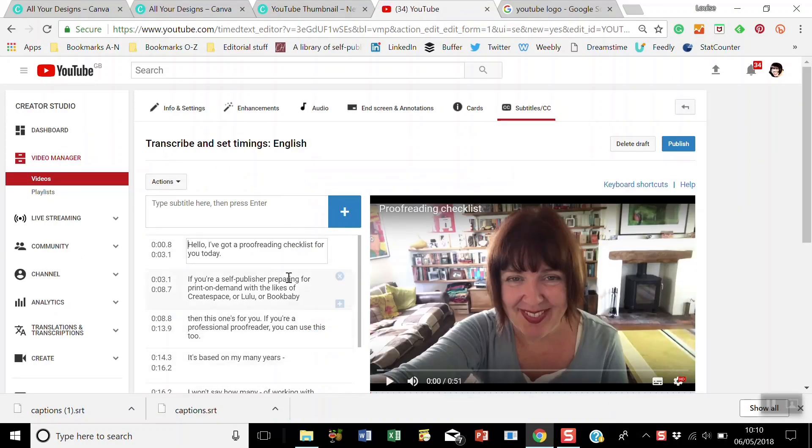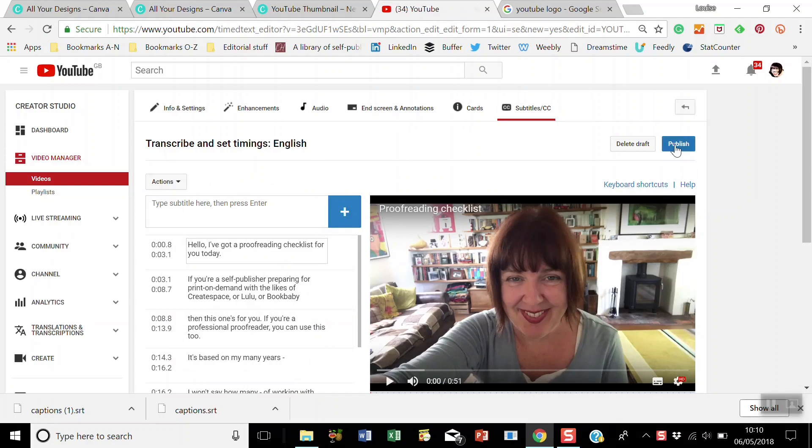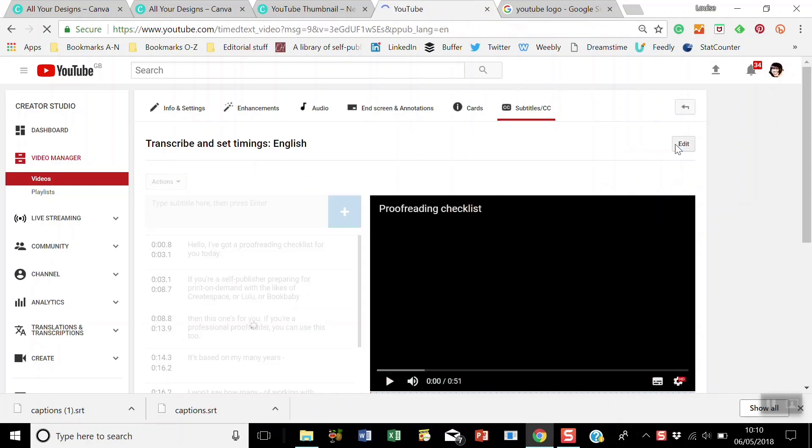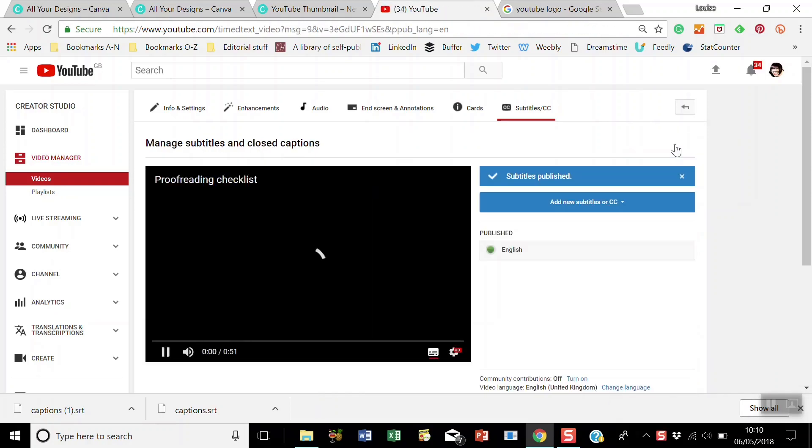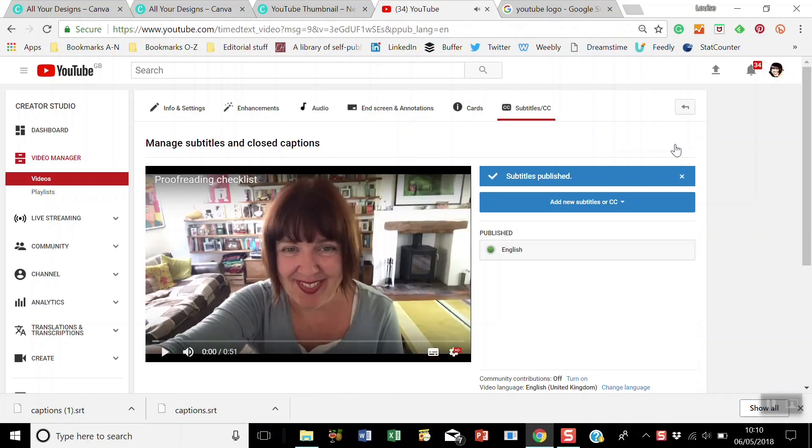And now you've got your new edited subtitles. So you publish those. And that's it. Hope you found that useful, and I'll speak to you soon. Bye-bye.